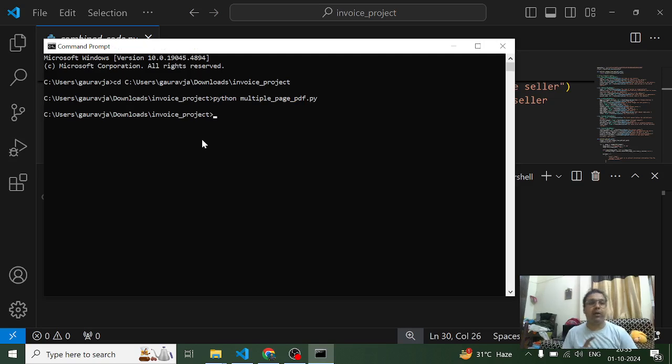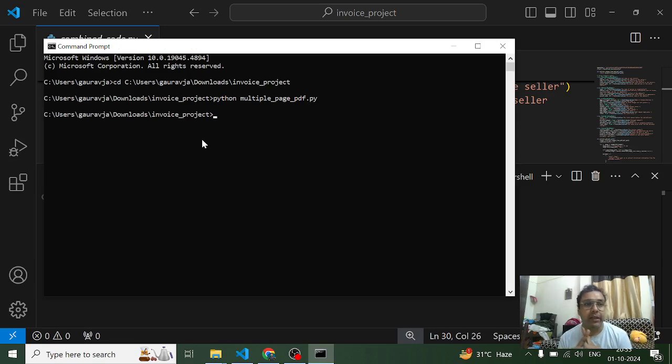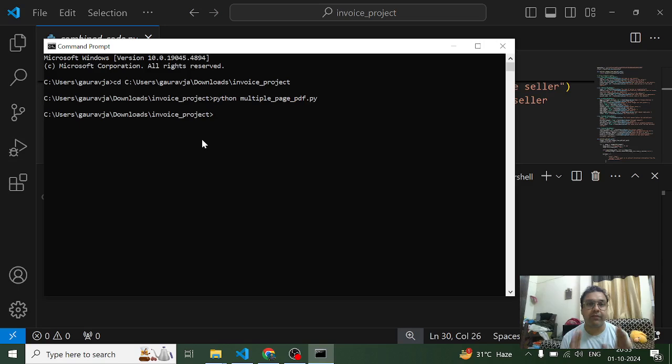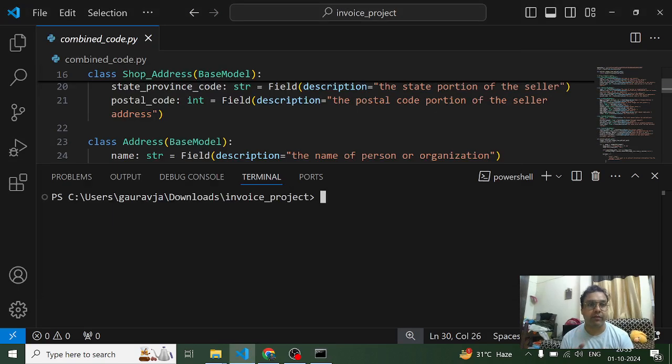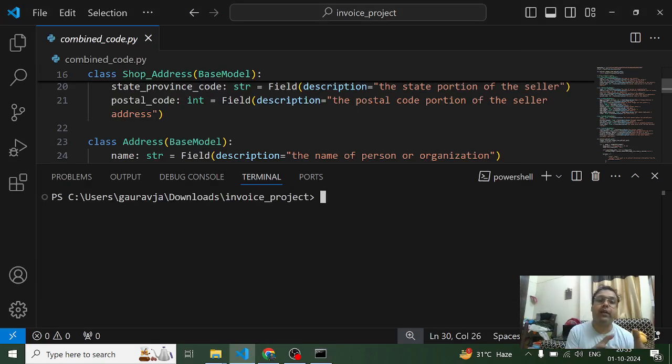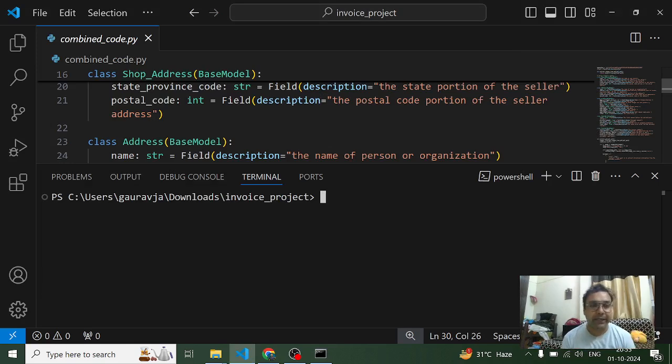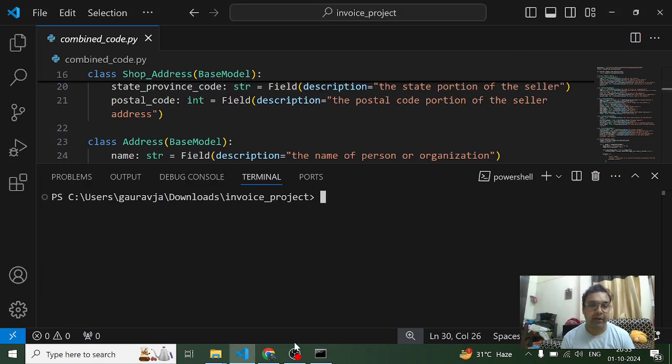So if I execute the enter button it will not give me the poppler error now. As you can see it hasn't given me the poppler error, I'm able to execute it successfully. So this is how you can resolve the poppler related issue. I hope you guys liked it, thank you very much, bye bye, take care and have a great day.